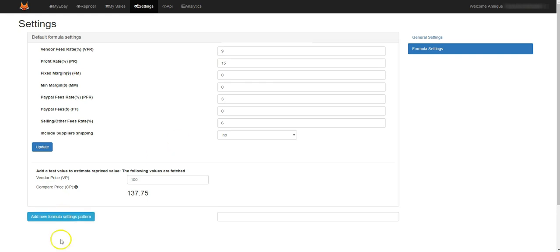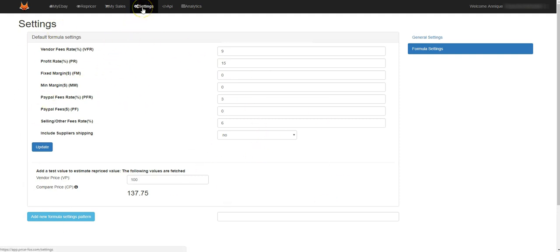If you add a new formula setting pattern you can do that as well, and you can update all settings in your general settings tab on Price Fox itself.